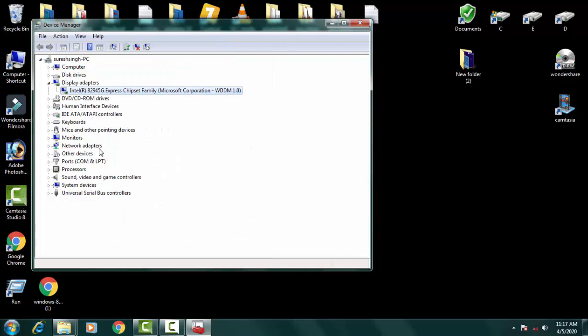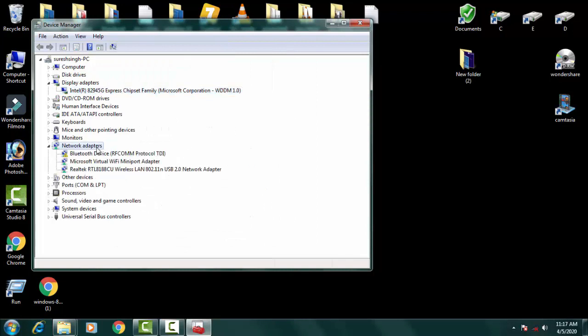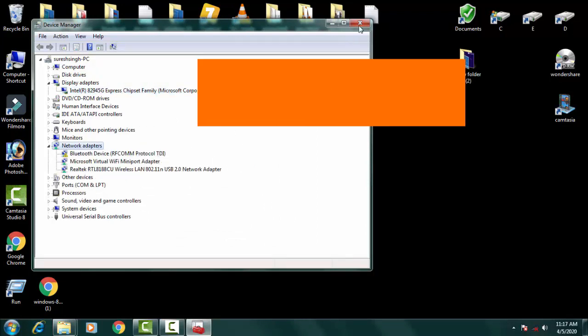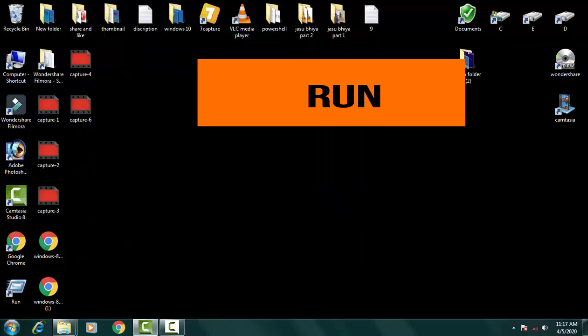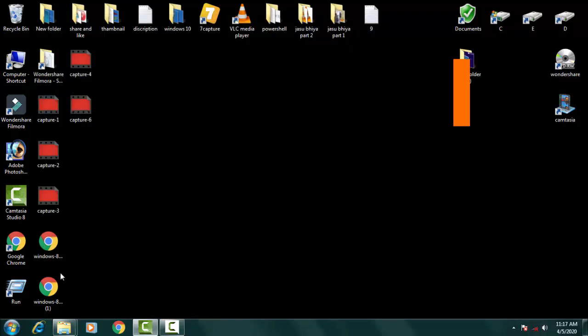You have to do the same thing for your Network Adapter also. You have to follow both processes. Afterwards, once you have done the updation of the drivers, you need to go to Run and type CMD to open the Command Prompt.